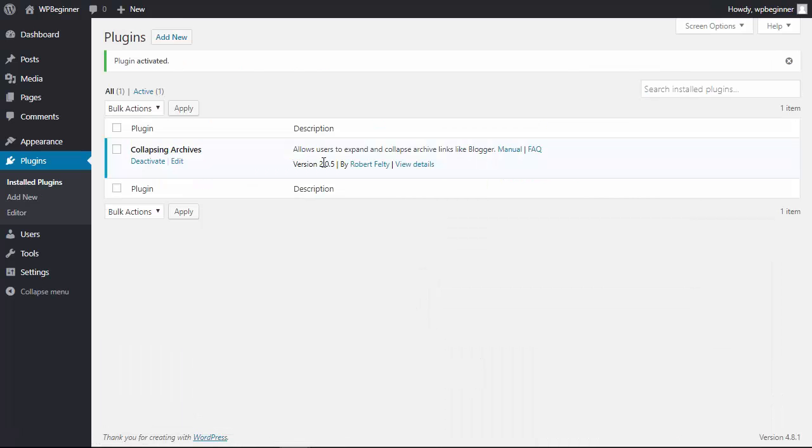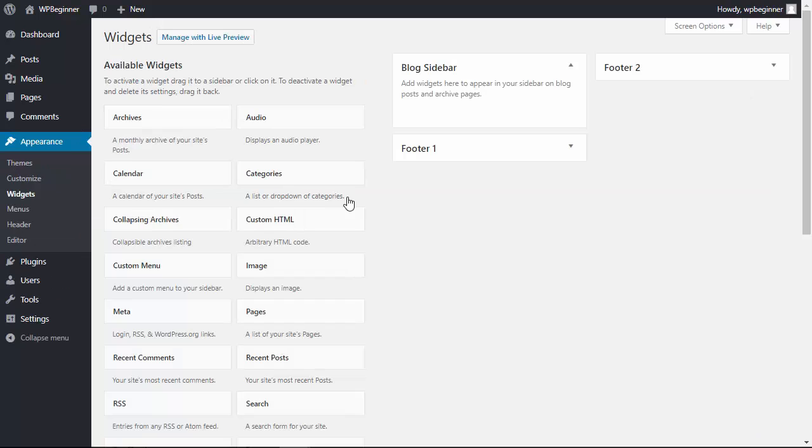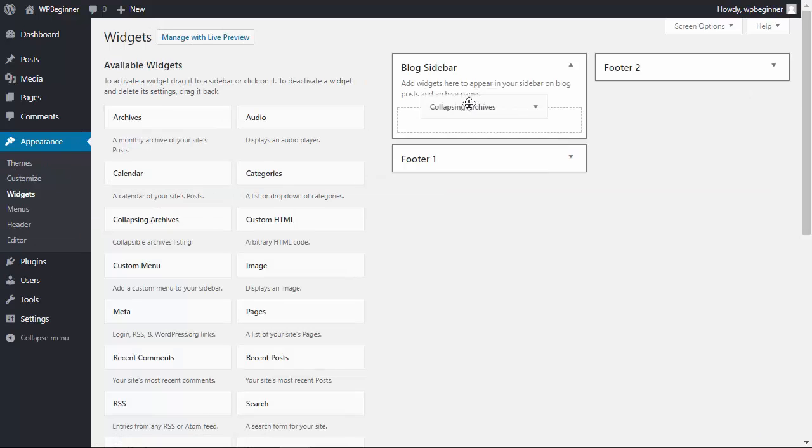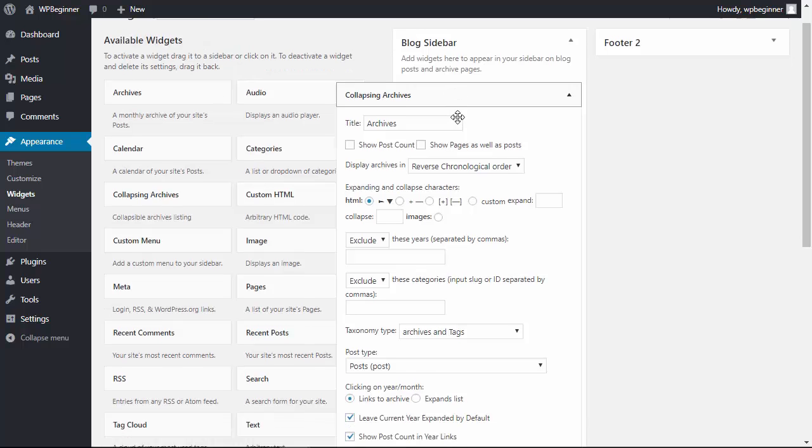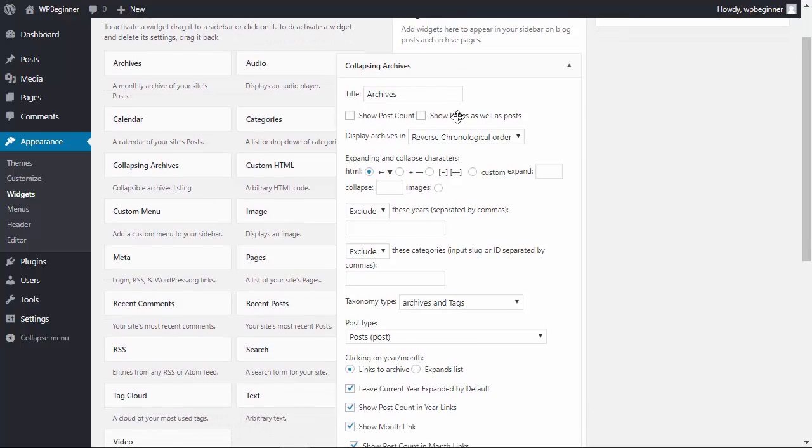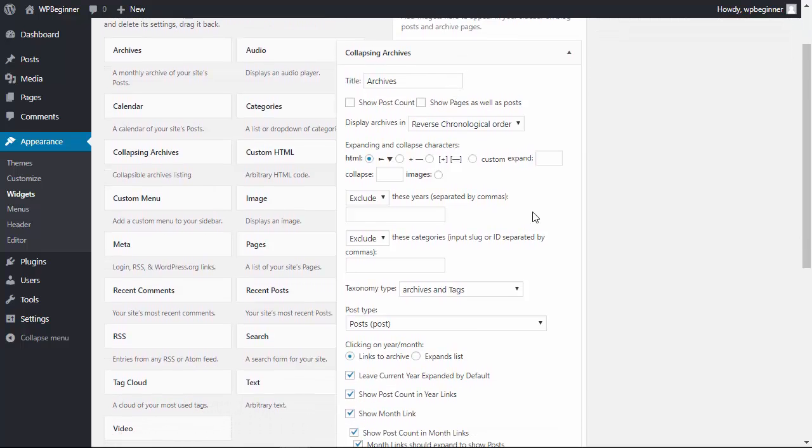Now that it's activated, let's head over to our Appearance area, then Widgets. We need to add the widget to our sidebar and customize it. It'll collapse all of the years except for the current one, which it'll leave expanded by default.